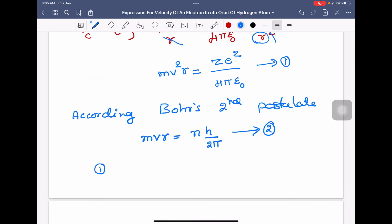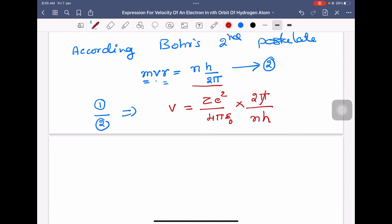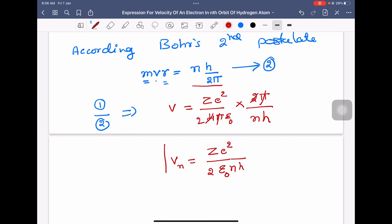Now dividing equation 1 by equation 2: m cancels, r cancels, and one v cancels. We are left with v equals z e squared divided by 4 pi epsilon 0, multiplied by 2 pi by n h. The pi terms cancel and the 2 simplifies, giving the velocity of an electron in the nth orbit as v equals z e squared divided by 2 epsilon 0 n h.